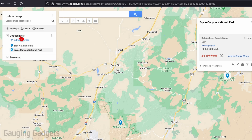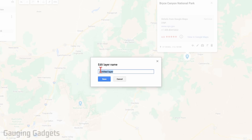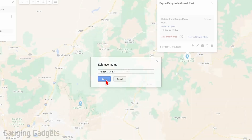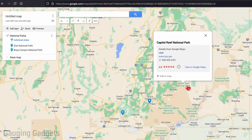I can change the name of this layer so that it's not Untitled Layer by simply selecting it, giving it a name, and selecting Save. That is now the name of that layer.